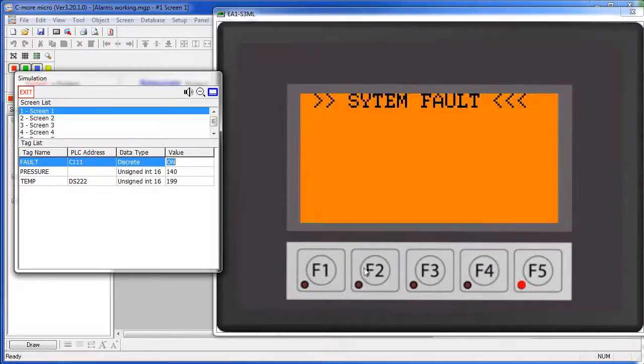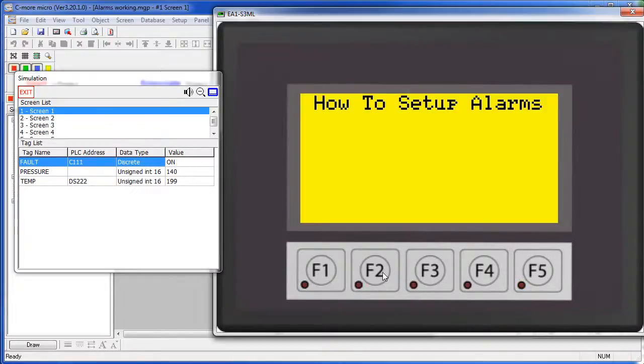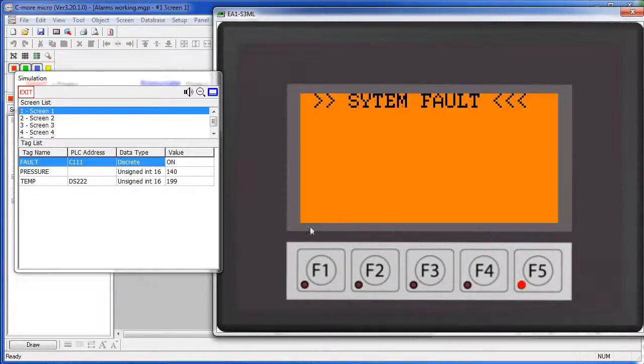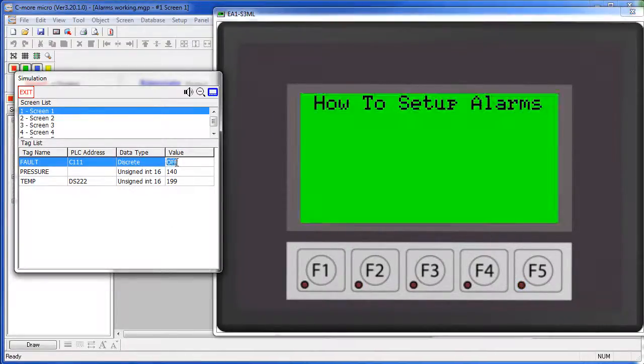Again, pressing any function key will silence the alarms but the alarm condition is still there until this fault goes away.